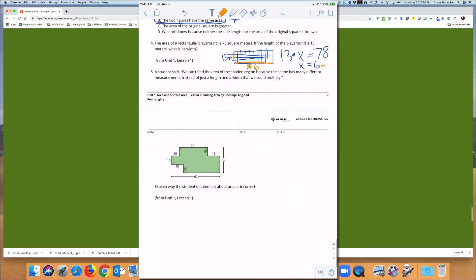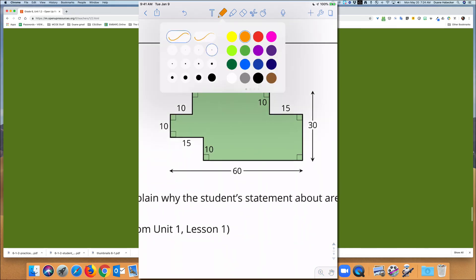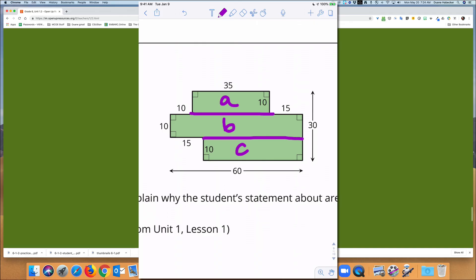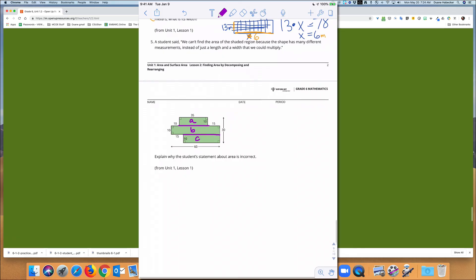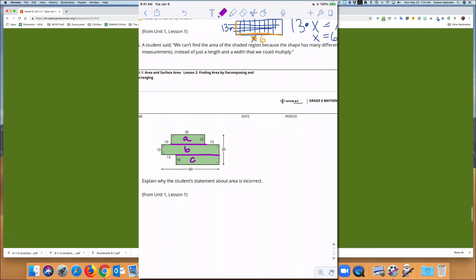The last question: a student said we can't find the area of the shaded region because the shape has many different measurements instead of just length and width. Explain why the student's statement is incorrect. We need to know that we can take a shape, cut it into smaller pieces that make sense, find the area of each region, and add them together. That's how we know the student's thinking is incorrect.